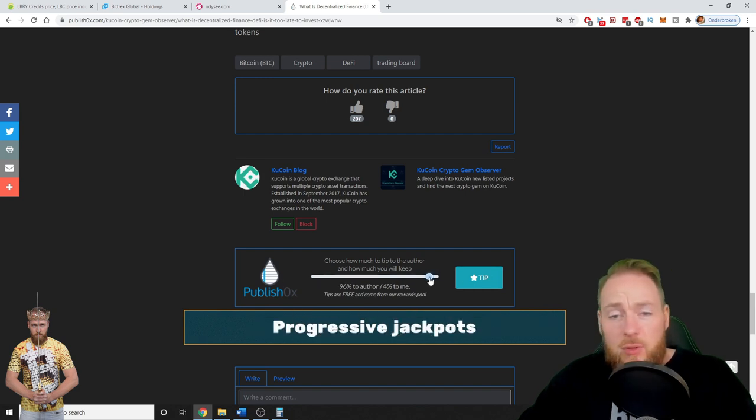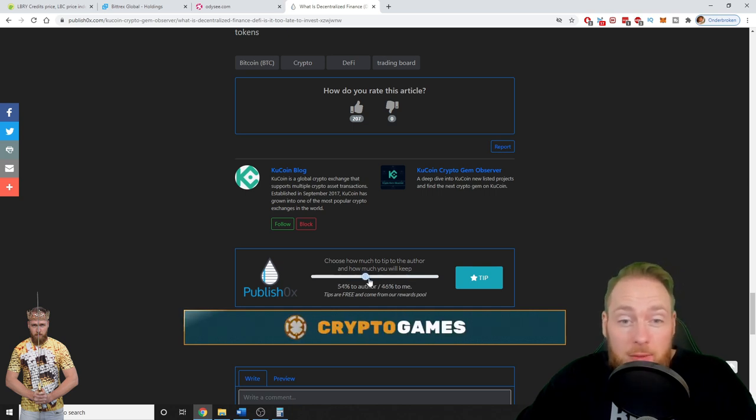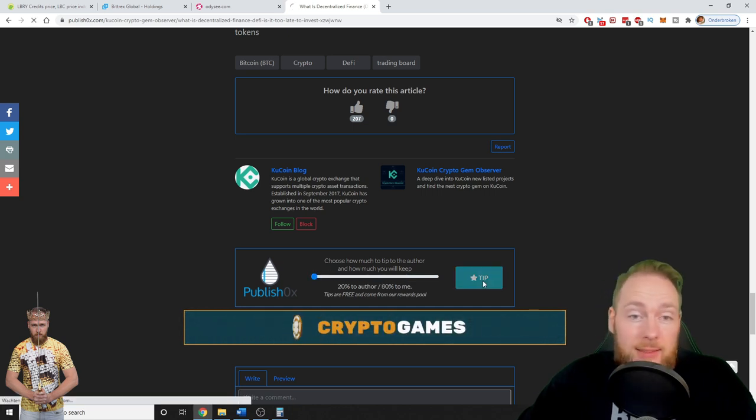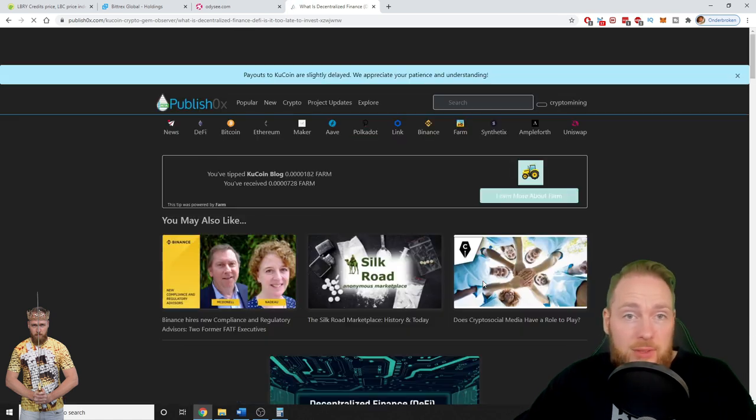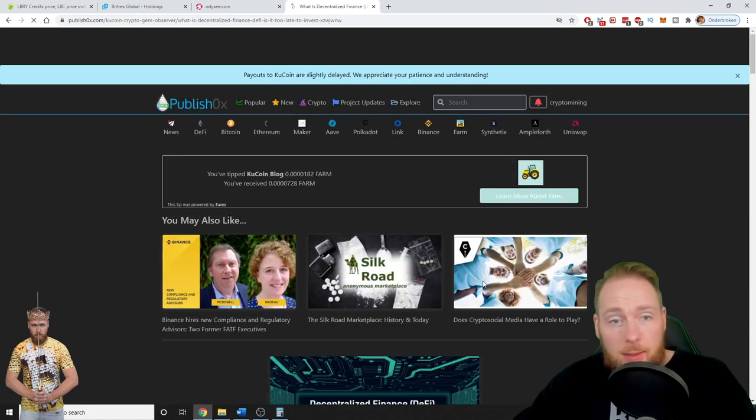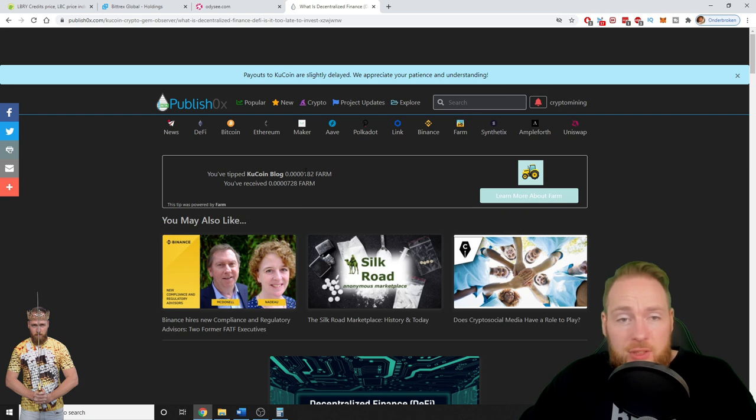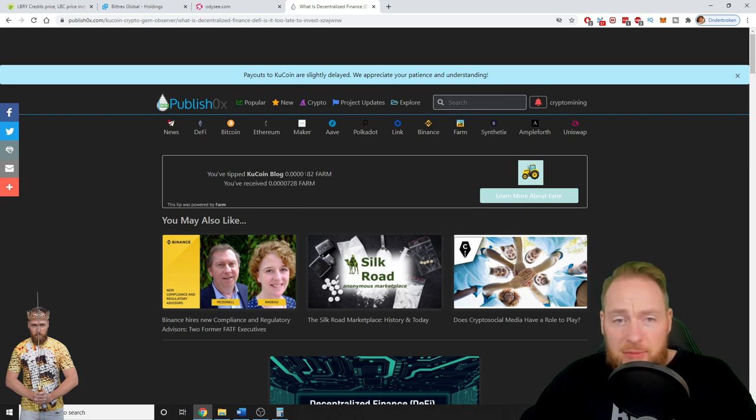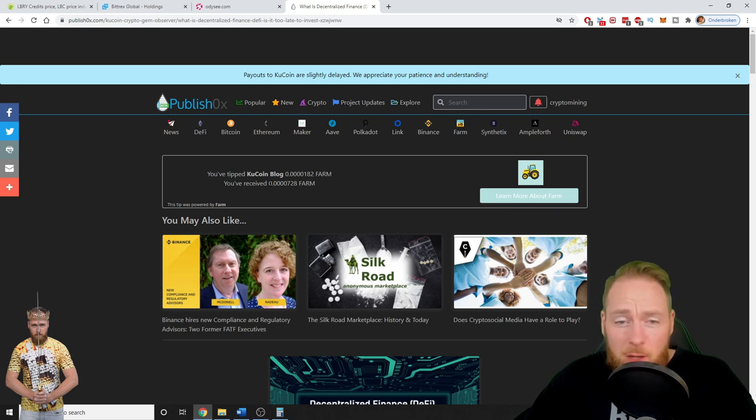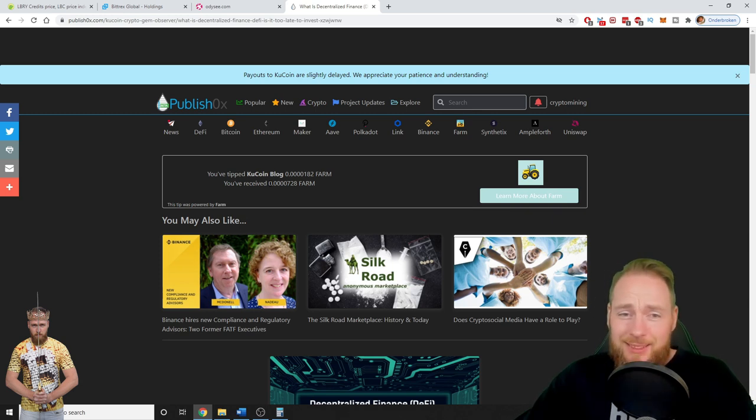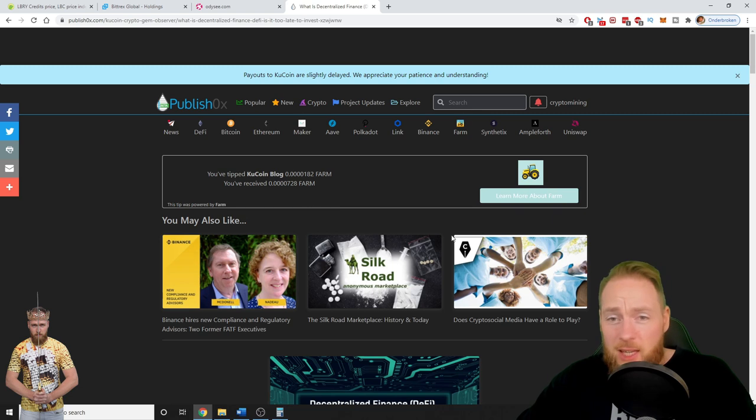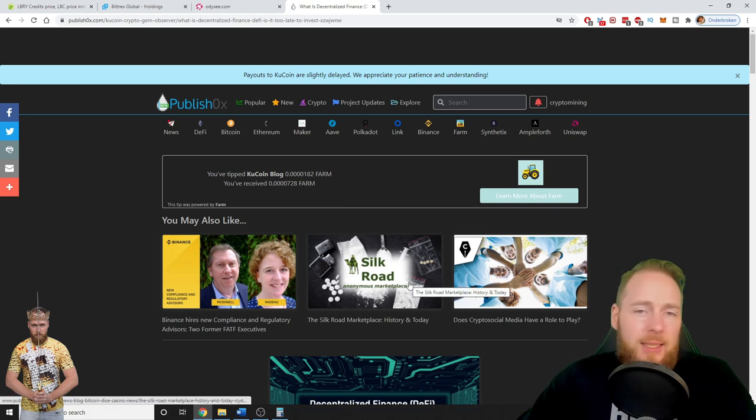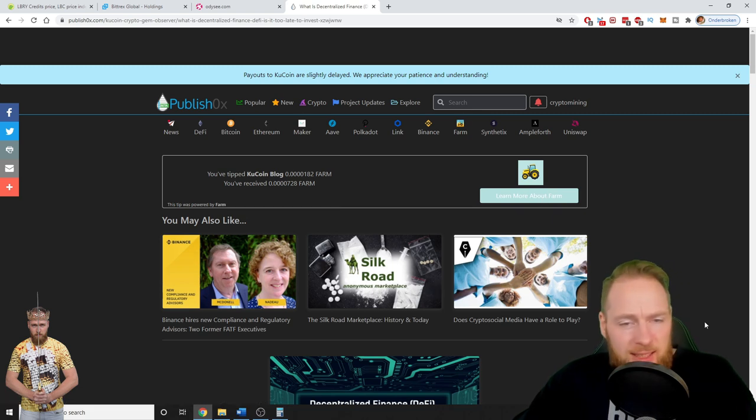So then you can choose to tip 20% to the author, 80% to you, or 100% to the author, 0% to you, or something in between. If you want to make the most amount of money, you do like this. You tip, and boom. You will see: you've tipped CoolCoinBlock. I received some FARM, they received some FARM. So they just made money and I made money just for reading a blog and pressing a button.